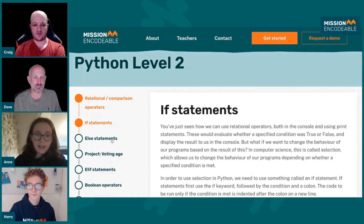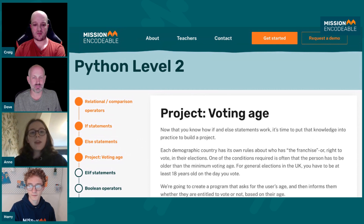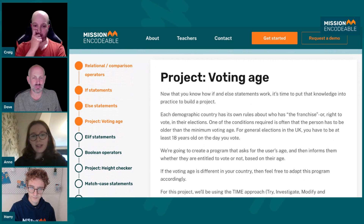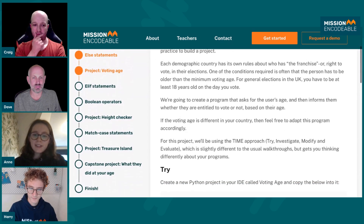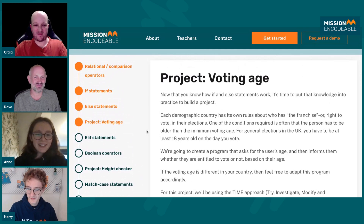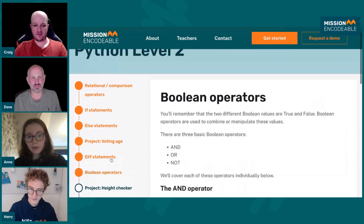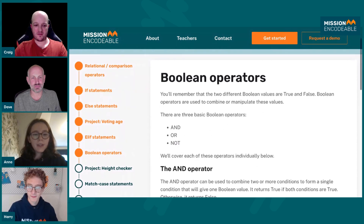You'll start with if statements, then move on to else statements. And then your first project is called 'Voting Age,' which is just a program to work out if the user can vote. It's quite simple, but it gets you straight into a real-life scenario — a nice project to show that you can actually do something with what you've learned. Then you move on to slightly more complex things: elif statements, Boolean operators. We just take you through all of these things step by step so your knowledge is really comprehensive and covers everything you need to know.